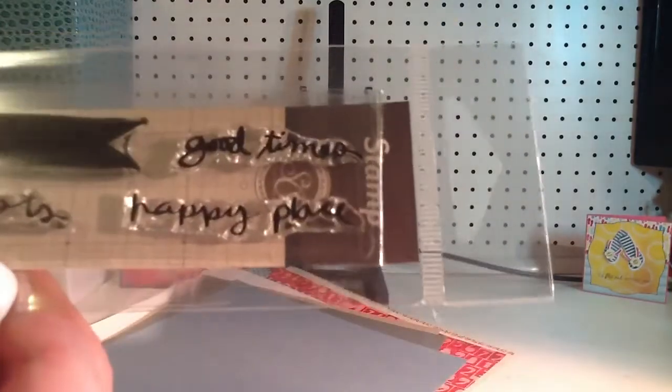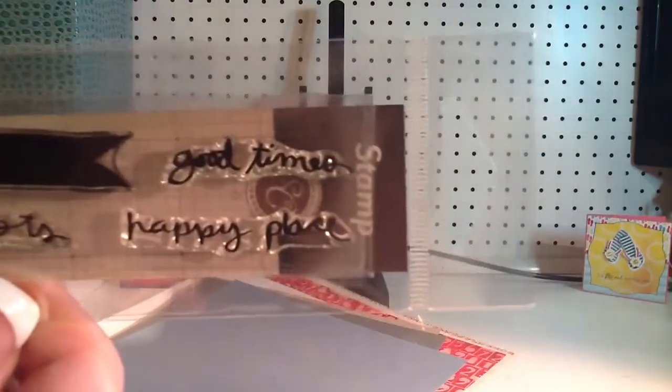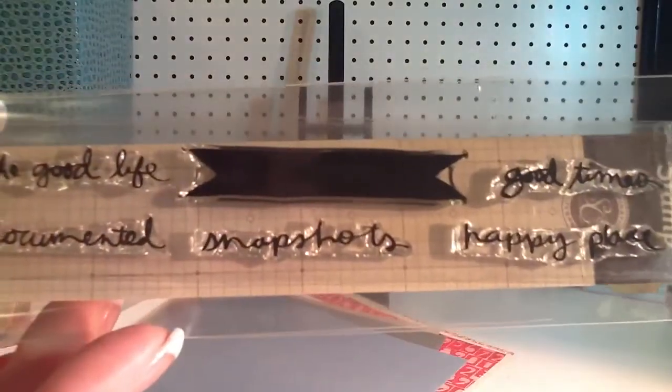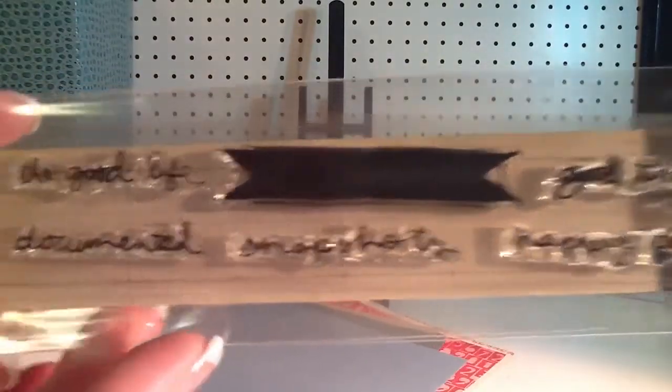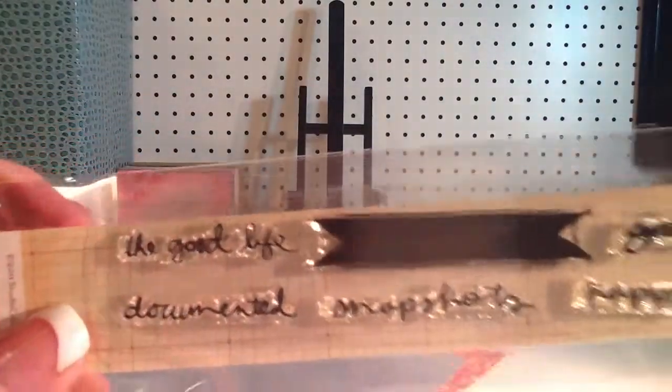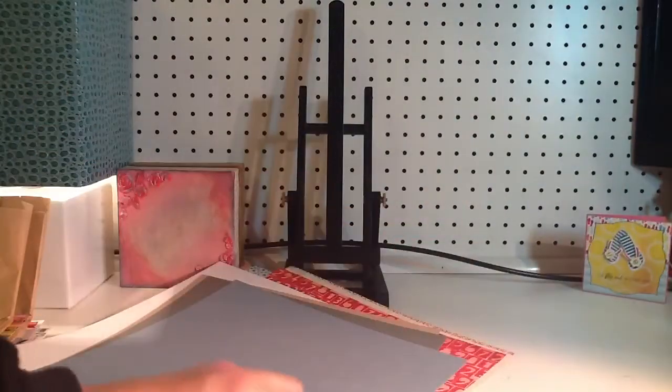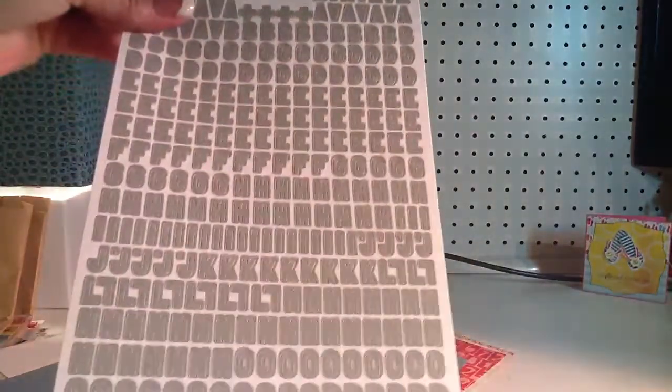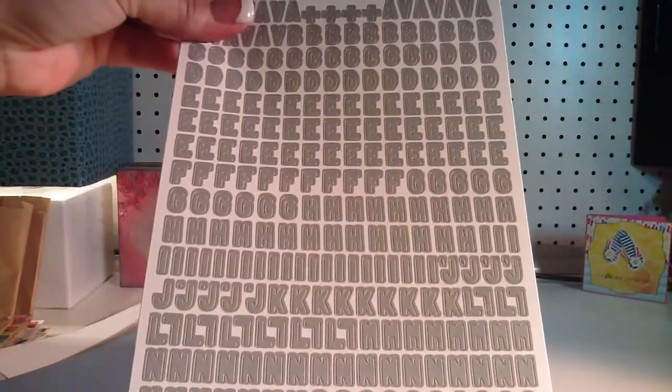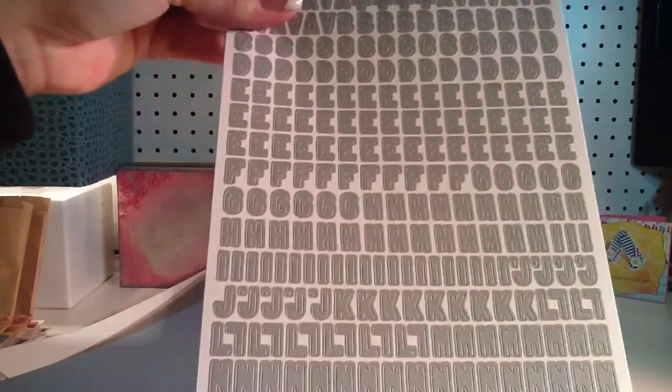And this has a stamp set that looks like this. It has good times, happy place, a little banner, fishtail banner, snapshots. Documented, and the good life.